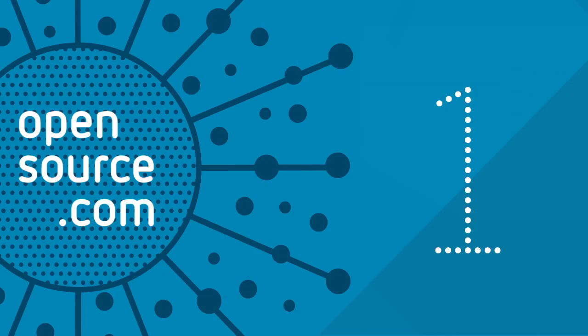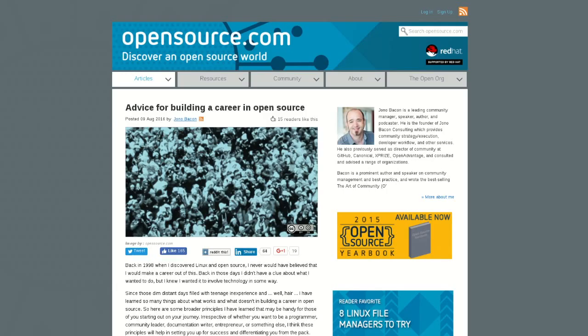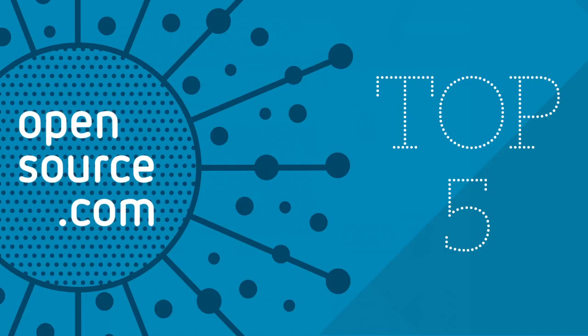Finally, at number one, Advice for Building a Career in Open Source by Jono Bacon. In this month's edition of his column, Jono looks back at his career as a community manager for various open source projects and teases out some advice for advancing your own career.